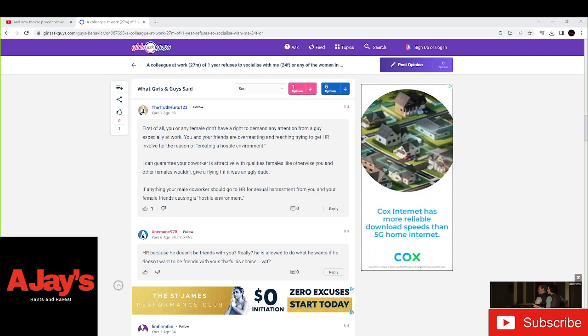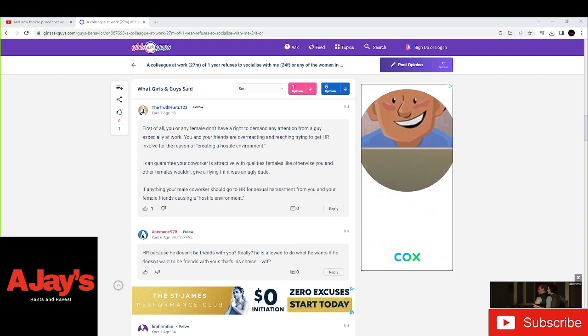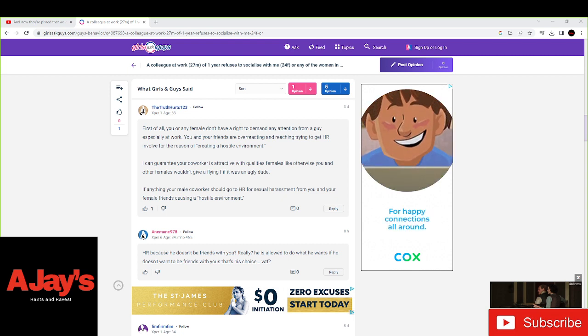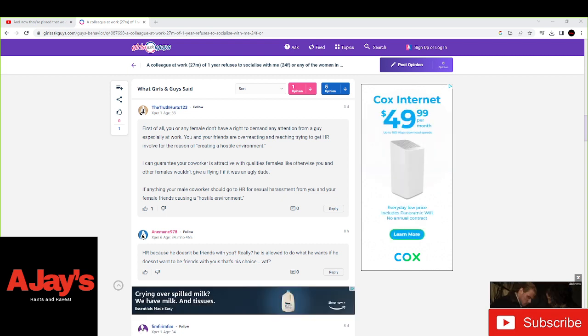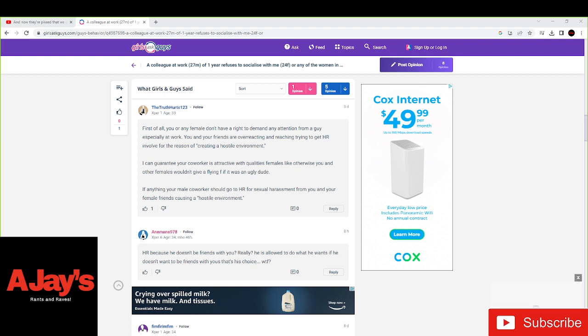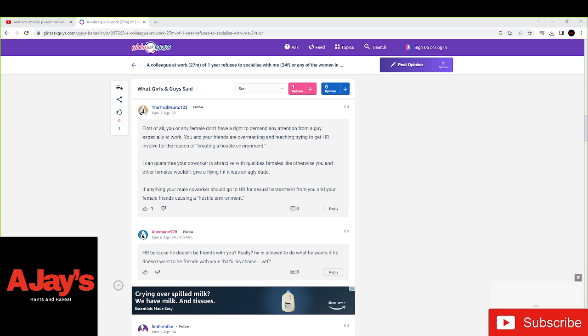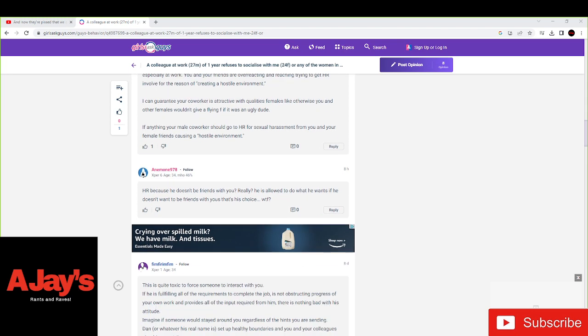I can guarantee your coworker is attractive. And guys, I believe that. He's probably tall, handsome, outgoing. I mean, built good, you know, dresses nice, and they can't handle not getting his attention. So I guarantee your coworker is attractive with qualities that females like. Otherwise, you and your fief of female friends, you wouldn't give a flying F. If anything, your coworker, he should go to HR for harassment from you and your friends. That's true.